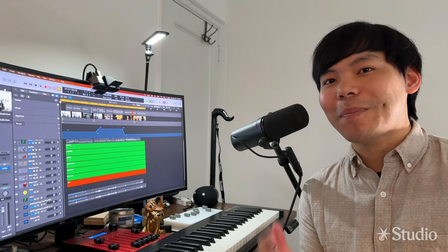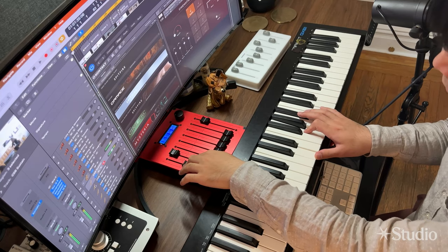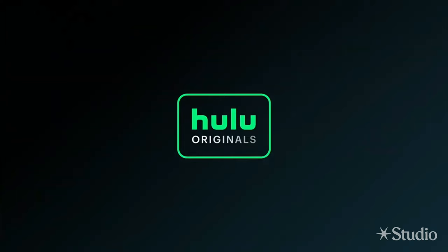Hello there, my name is Matthew Wong and welcome to my studio. I'm an award-winning film and television composer whose music can be heard on Netflix, HBO, Hulu, and more.